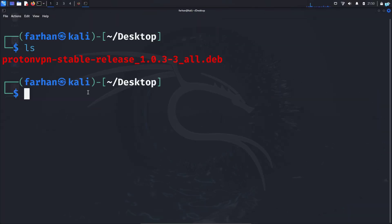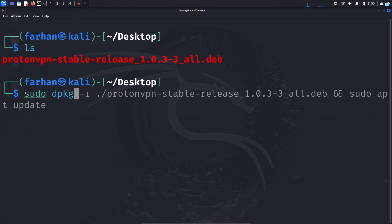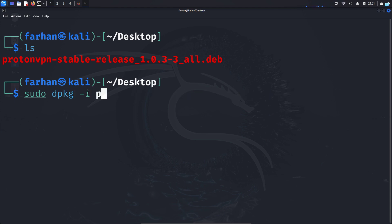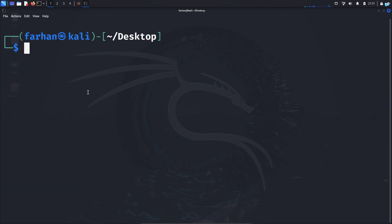We can do it with the command sudo dpkg -i followed by the name of the file. You can use tab to autocomplete and press enter, and the file will be installed.